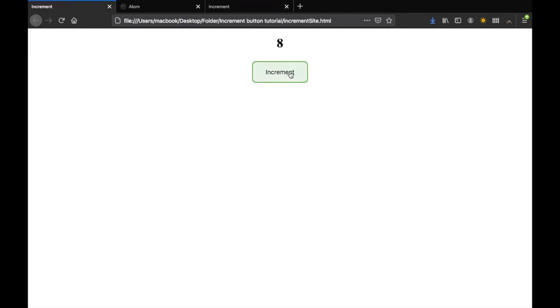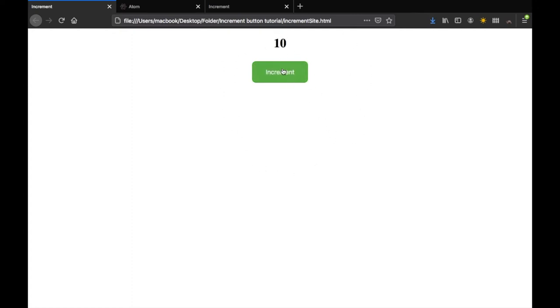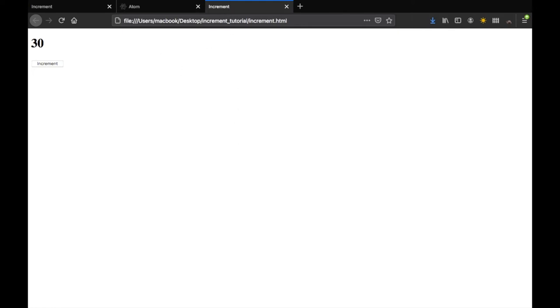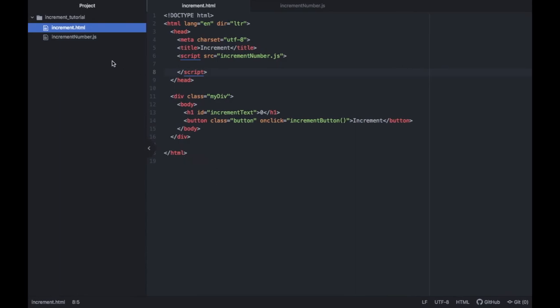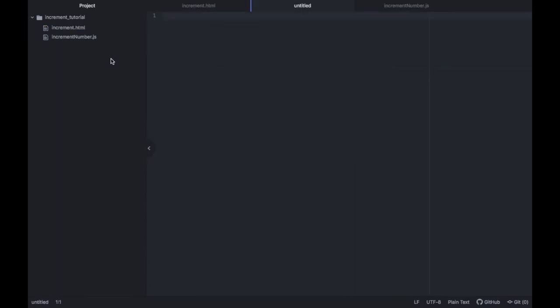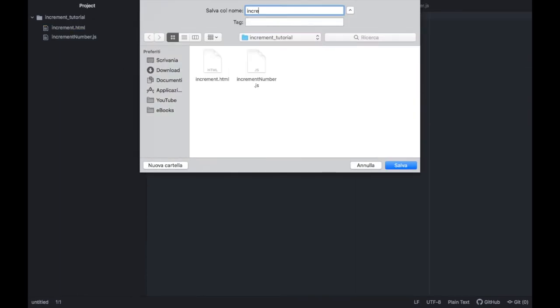But of course this looks a bit ugly and in the previous example I showed you that we would add a very nice fading button along with the text that seems to be all perfectly centered. We're going to do that just now. We actually have to go ahead and create a dot CSS file. We'll go back to our atom editor and create a new file and this one we're just going to call it increment style dot CSS.